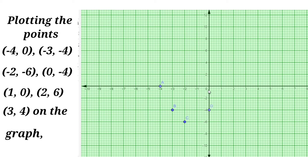Next, (1, 0): x = 1, y = 0 — it lies on the x-axis at 1. Next, (2, 6): x = 2, y = 6. These points are enough to draw the graph.